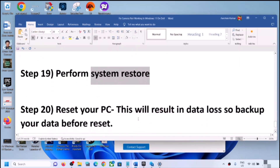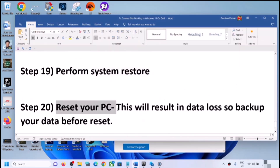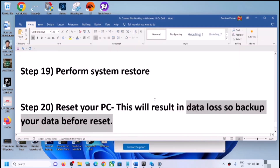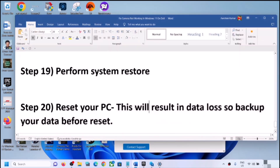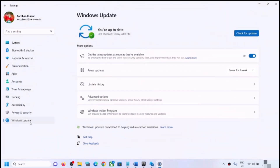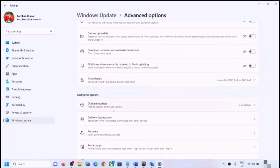The next step is to reset your computer. Before you do this, be aware that it will result in data loss — you will lose all applications and data on the computer. Make sure to create a backup first. You will also need to reinstall all third-party applications after the reset.